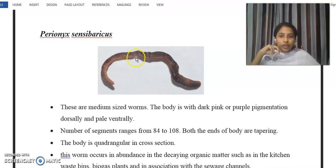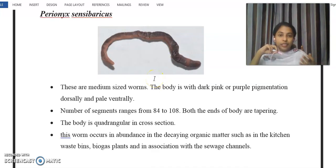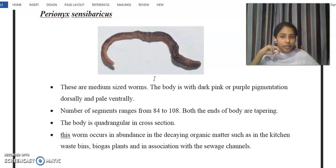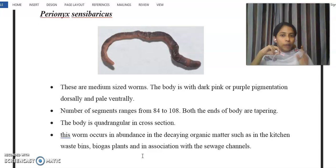The body is quadrangular in cross-section. This worm occurs in decaying organic matter such as kitchen waste bins, biogas plants, sewage canals, and in association with other organic matter.